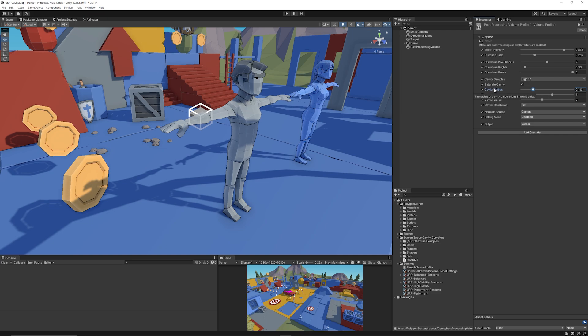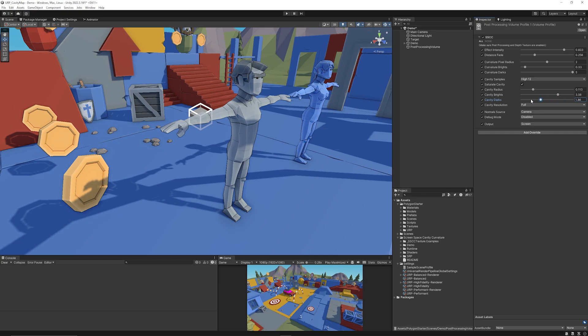You can affect the cavity radius on how far this effect would come out. Do remember that each of these settings do have a little tooltip or a subheading to tell you what they do. You can select the cavity brights as you can see the edges around the back of the character and then the darks where you would expect the recessed areas to be.